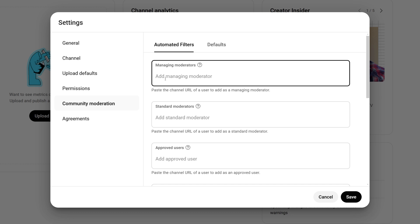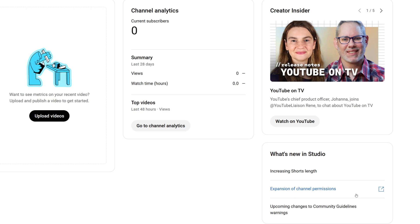Next, we'll move on to the Community Moderation section. This section helps you manage interactions on your channel. You can add moderators to oversee live chats, block specific words to filter comments, and manage hidden users to keep your channel safe and positive. It's a great way to maintain a healthy community. After completing all of these, click on the Save button to save all these settings.